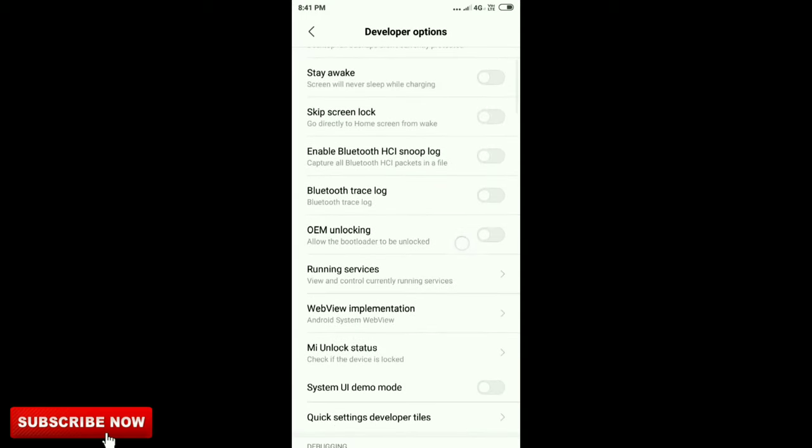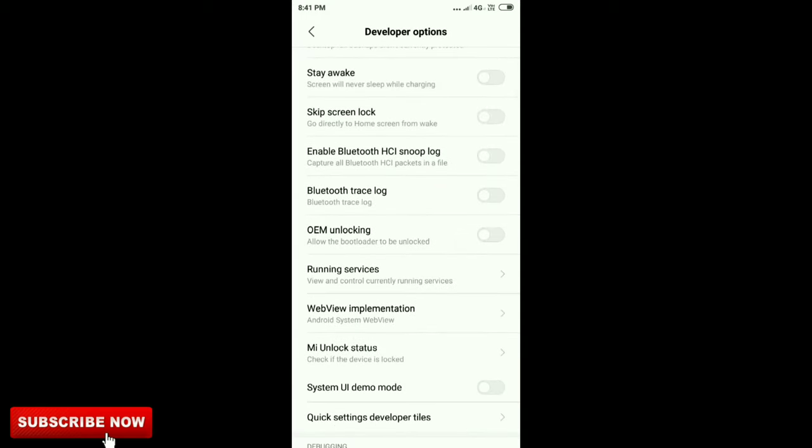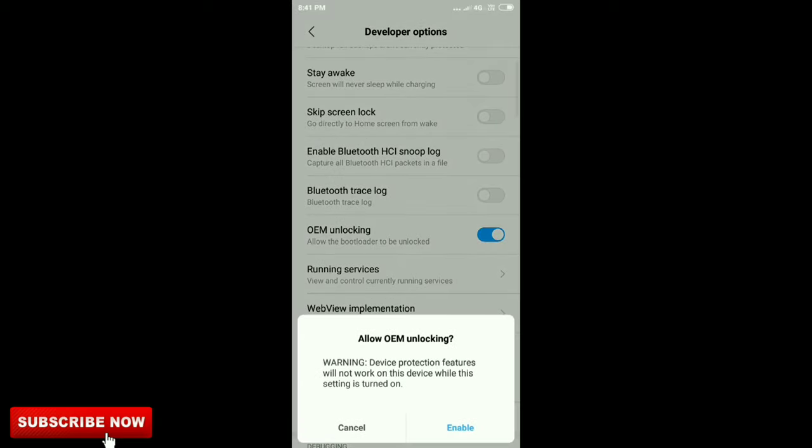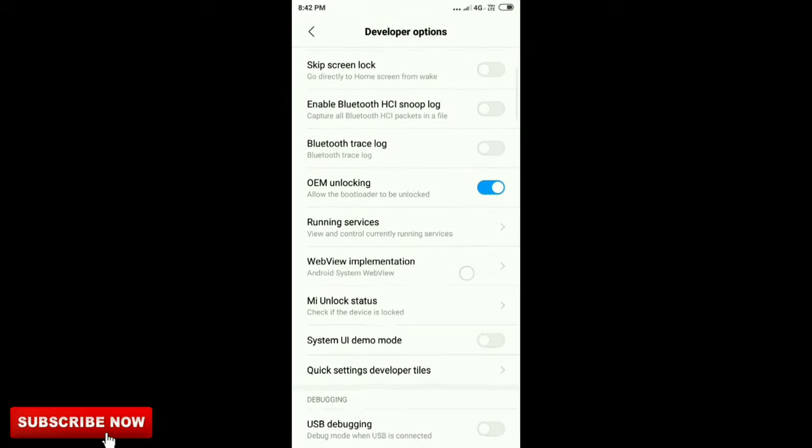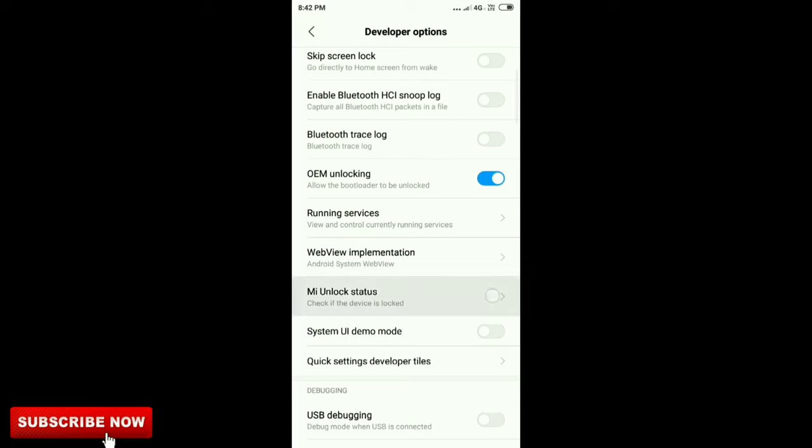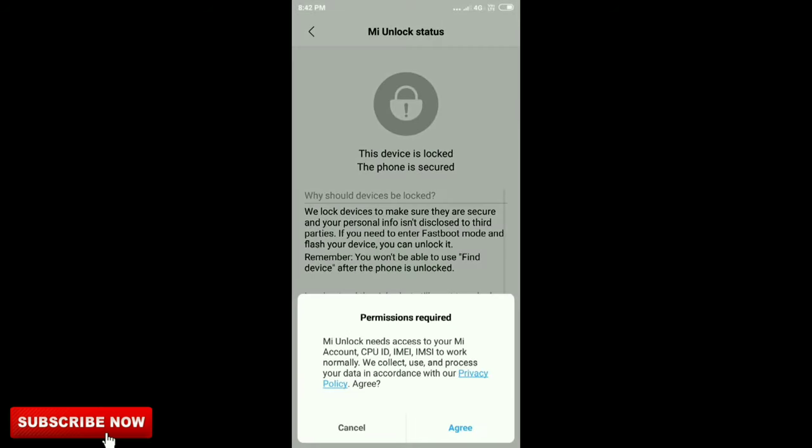Enable OEM unlocking. You can see that my device is currently locked.